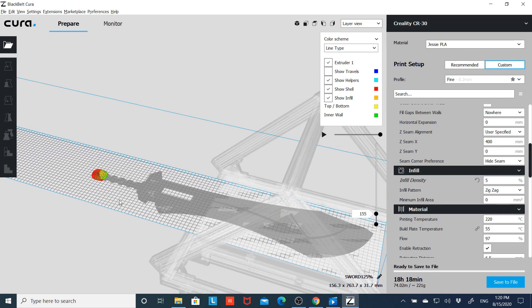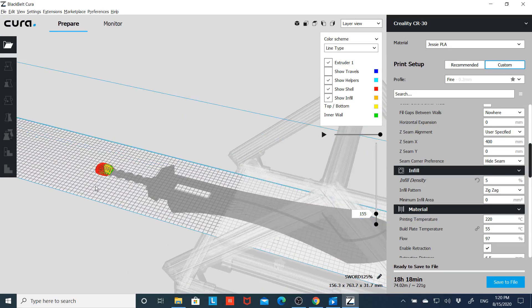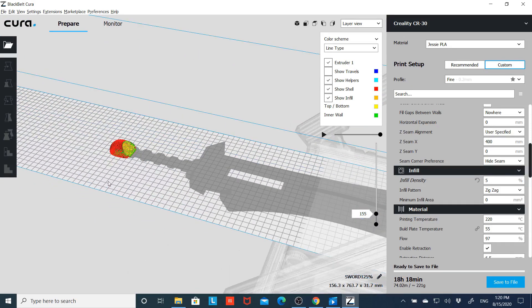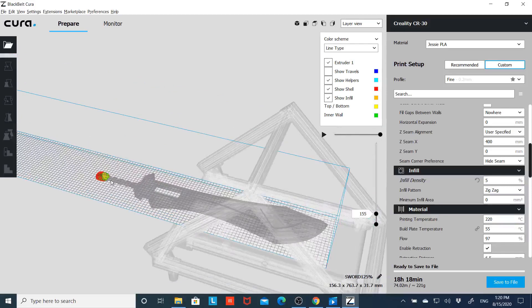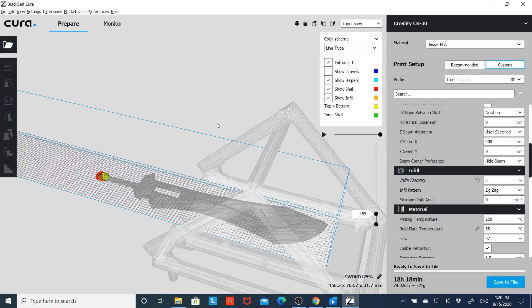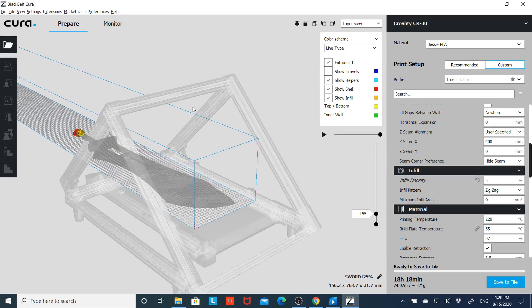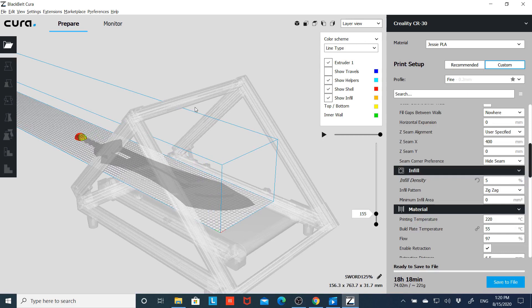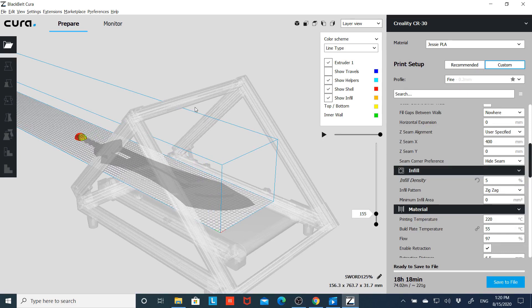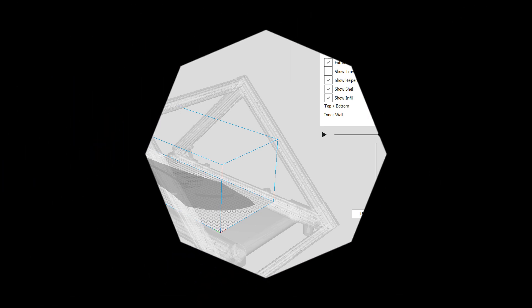That's basically what it looks like as it prints on a belt printer. I hope this answered a few questions. And I can't wait till everybody can get their own belt printer. Hopefully Creality gets their CR30 model into production here in the very near future, and I'll see you guys in some of my future videos. Thanks for tuning in.